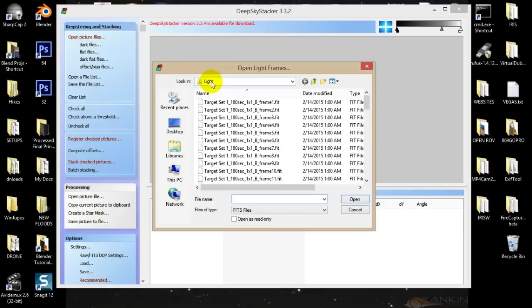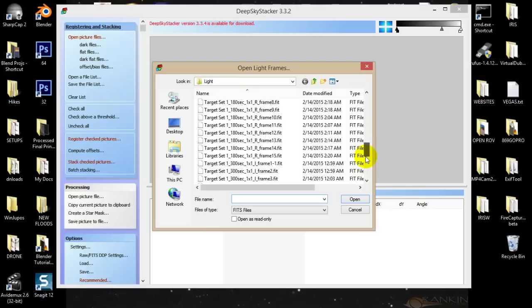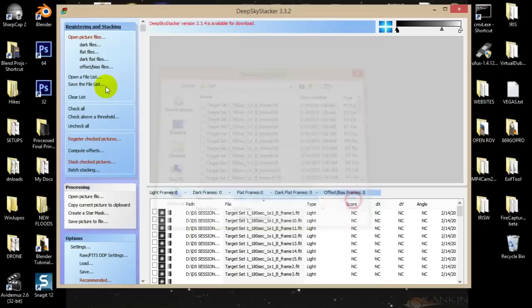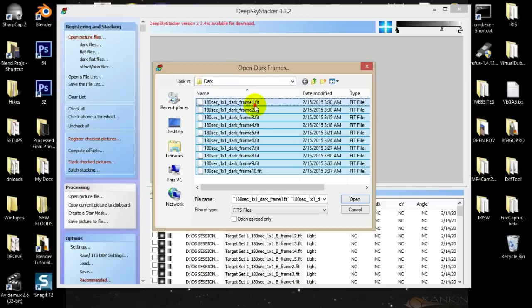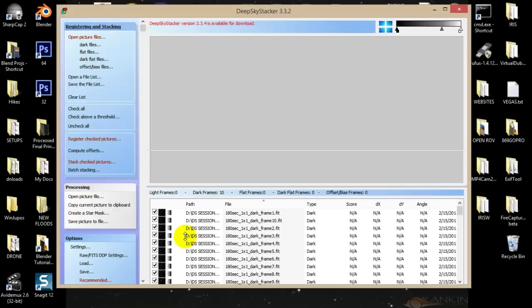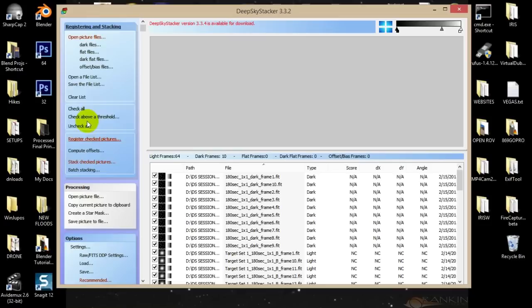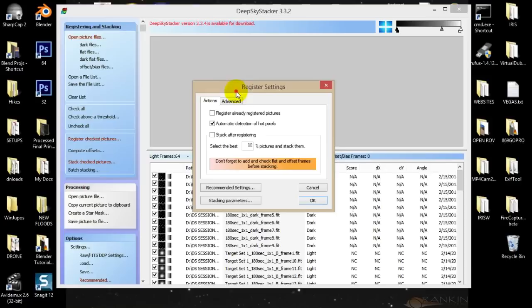This is the folder that contains my light images — the luminance, red, green, and blue images that make up the galaxy. You can see these ones are named L, and then these ones are R for red, green, etc. — LRGB. I'm going to grab them all and open them up, then run over to the dark files. I have a set of darks to subtract from your light frames to remove hot pixels. With all these images loaded in, I'll check them all and then run down to Register Checked Pictures. Under here, I'll check Register Already Registered Pictures and Automatic Detection of Hot Pixels.